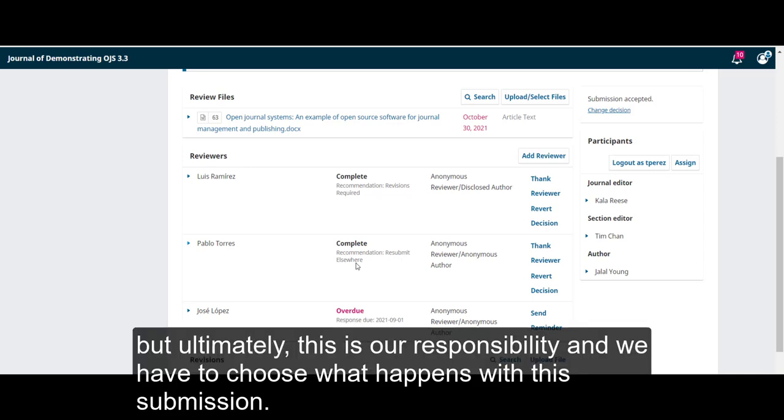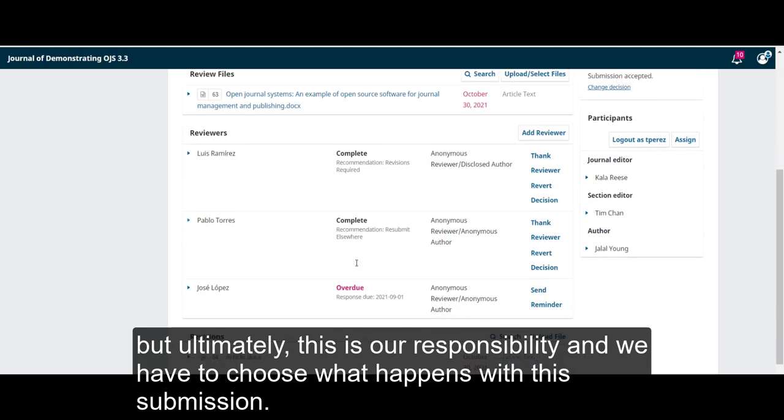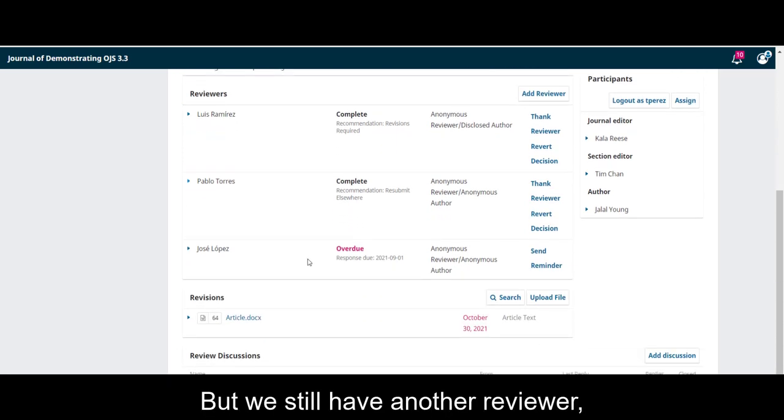But ultimately, this is our responsibility, and we have to choose what happens with the submission. But we still have another reviewer.